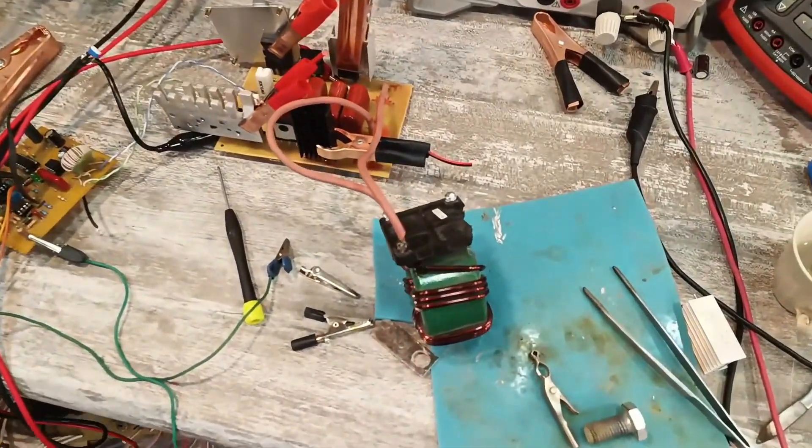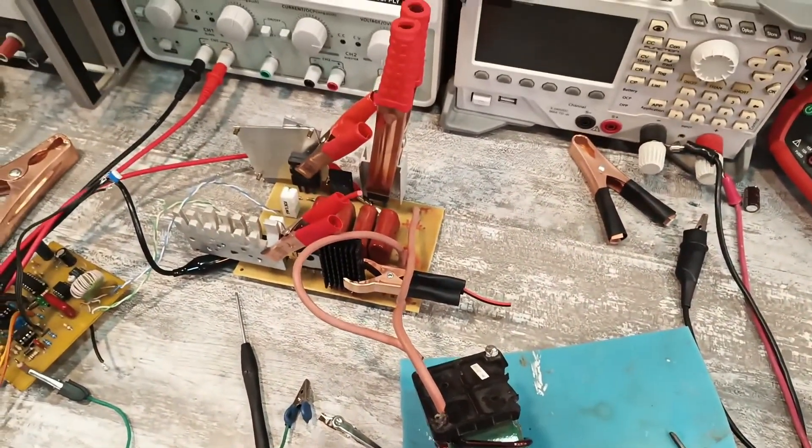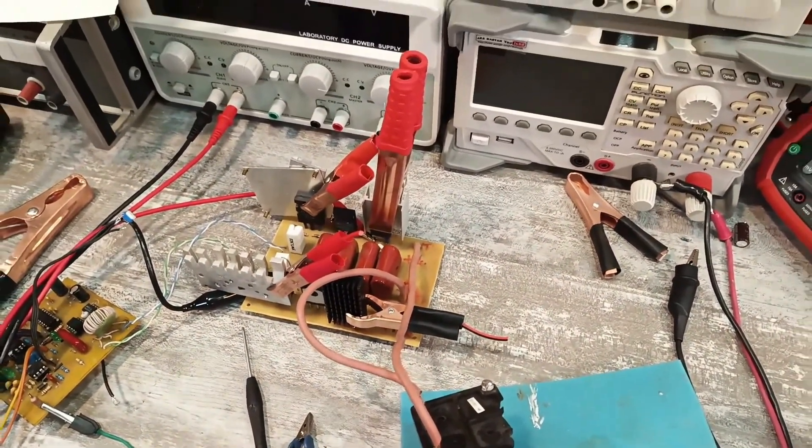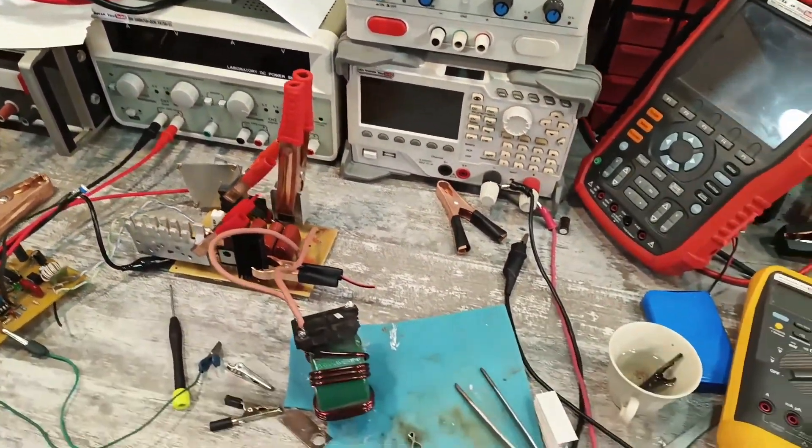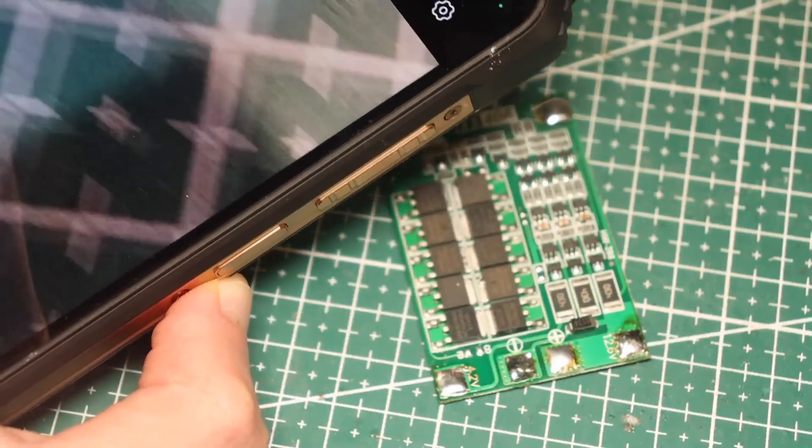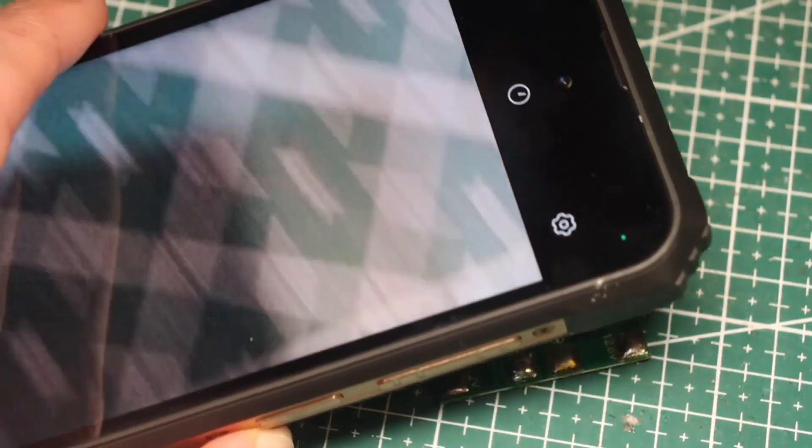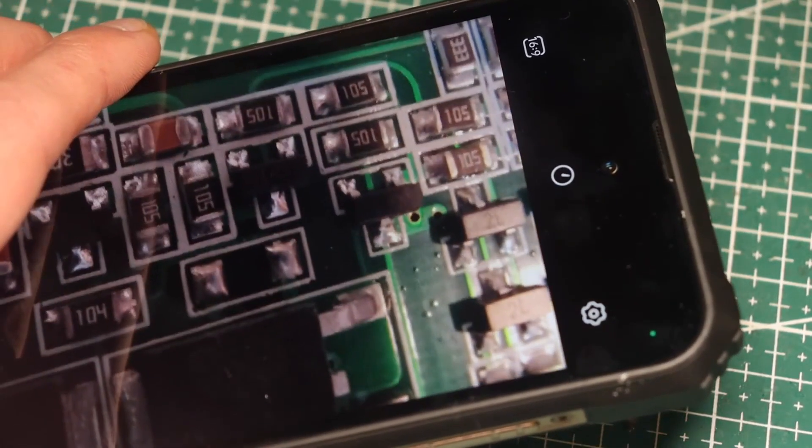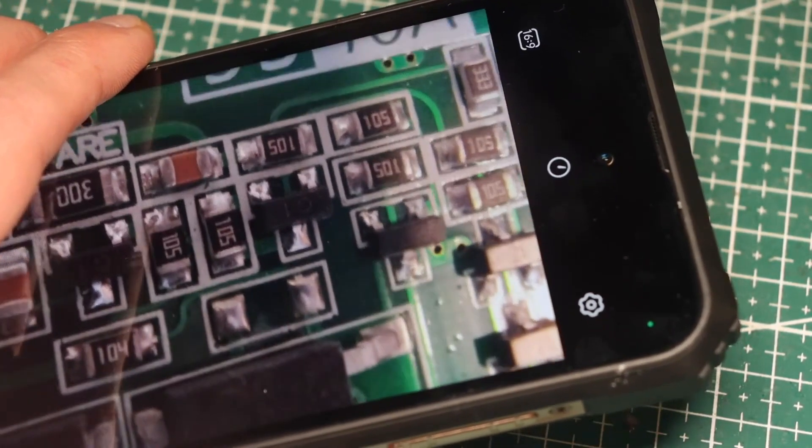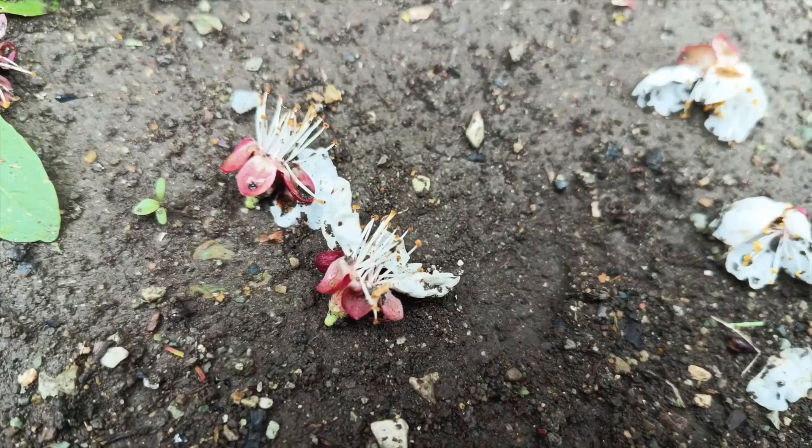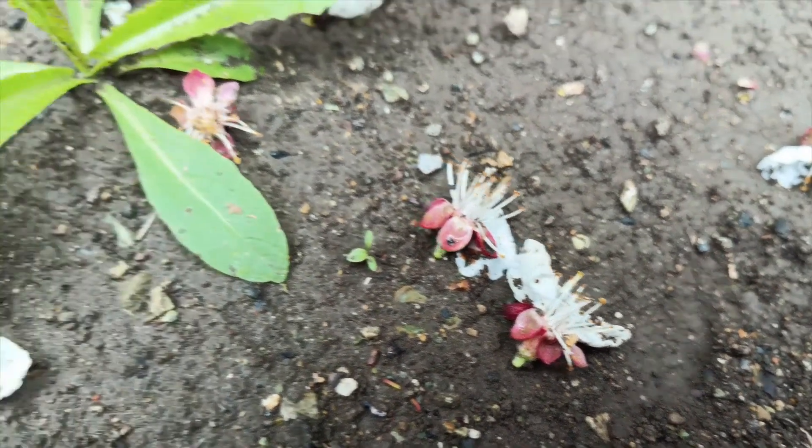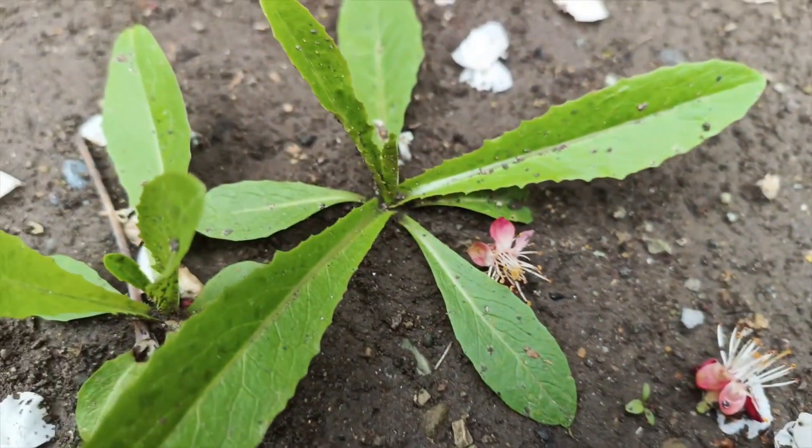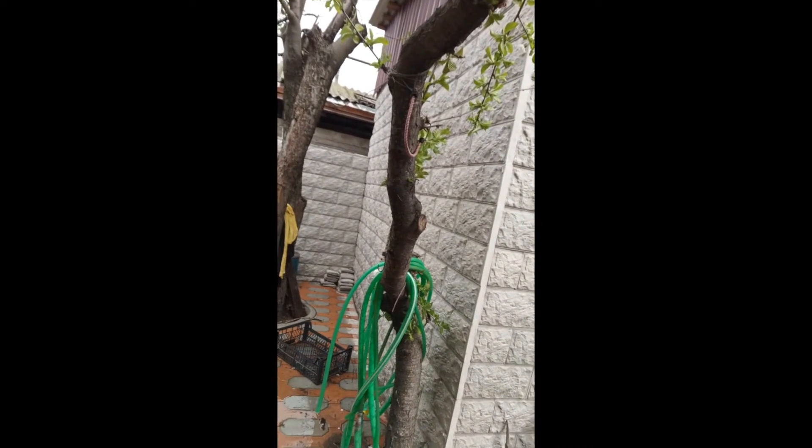But if you compare it with top-tier expensive cameras, it falls short significantly, which is not surprising. We also have a 13MP ultra-wide and a macro lens with a 120-degree field of view, capable of shooting from a distance of up to 2cm, which is also not bad. The front camera is also 15MP, with an SK Hynix HI5022Q sensor. Aperture, f2.45, supports video recording up to 4K resolution.